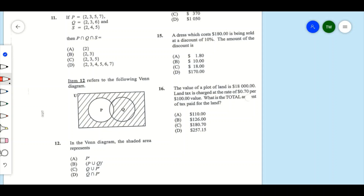Item 11: if P equals {3,5,7}, Q equals {3,6}, and S equals {4,5}, then P intersect Q intersect S. We're going to look for the number that is common to all three sets. When we look here, 5 is common to all three, so that would be the intersection.